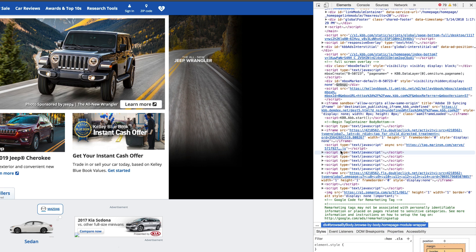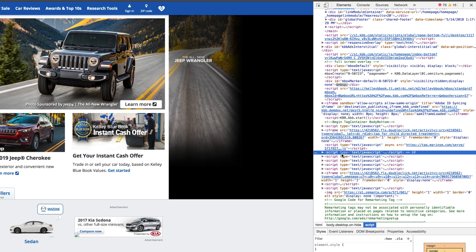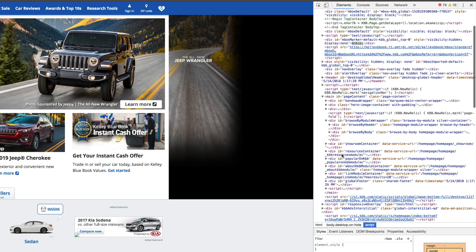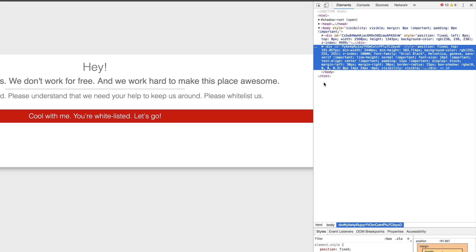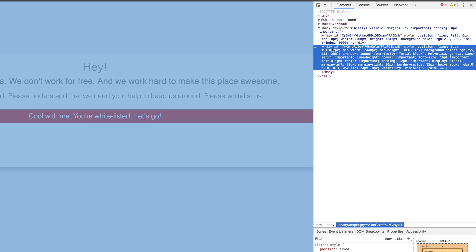But it did also have the blocking on top, but it kept this entire website code. Where on this one, it does remove every single thing.